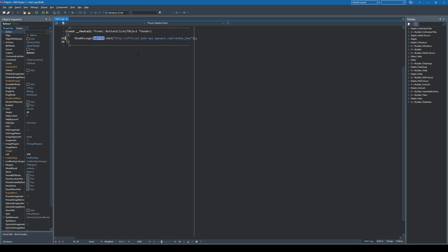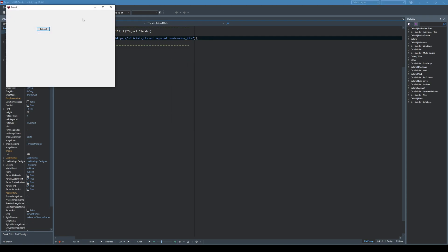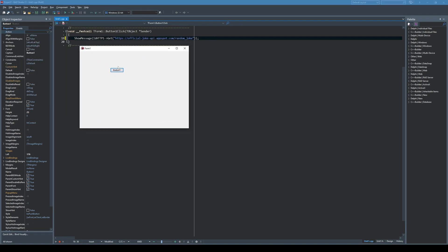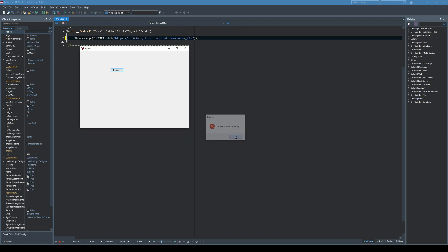But the problem is if I don't want to use HTTP but want to use a secure connection, or in most of the cases you need to use a secure connection, then if you run the application and click a button it will simply say cannot load SSL library. So why?